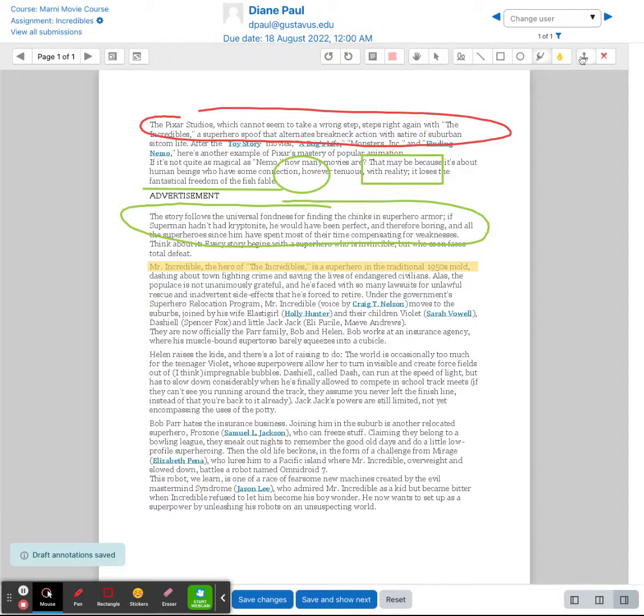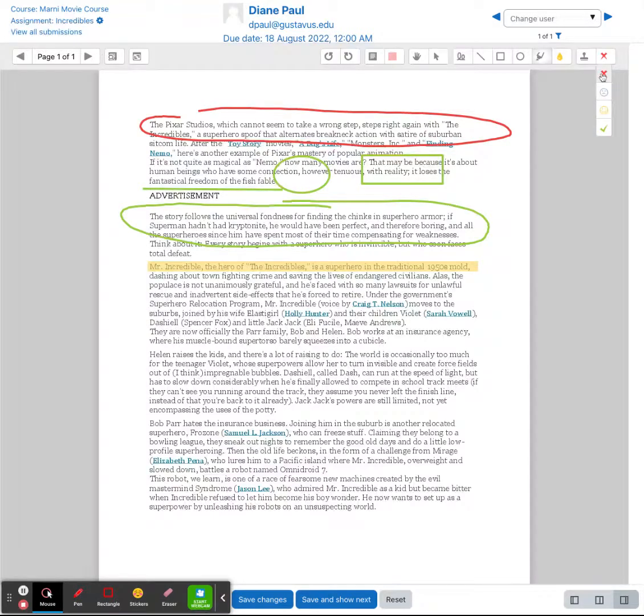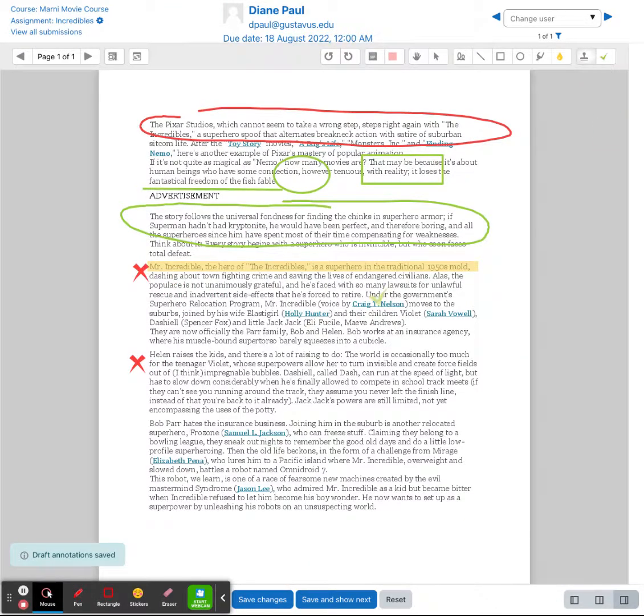The last option here is a stamp tool and you have different stamps here so you can do a frowny face, smiley face, check mark, or red x. So if you want to have a stamp here you can then tell your students you don't like this or this but you can go in here and check and you really like this.